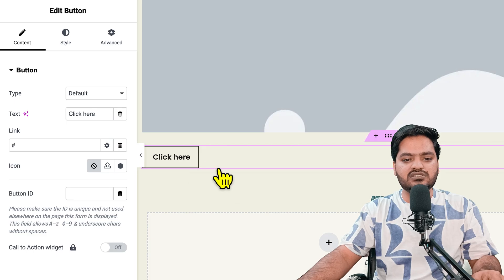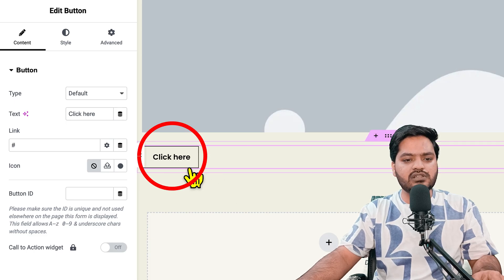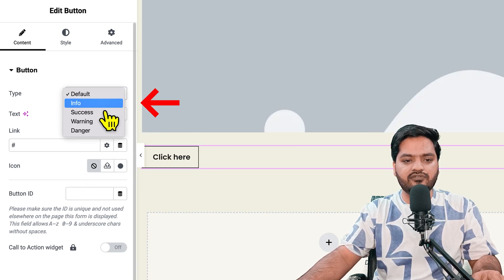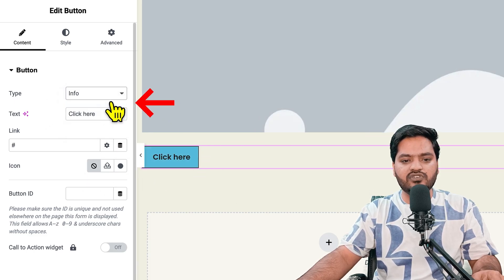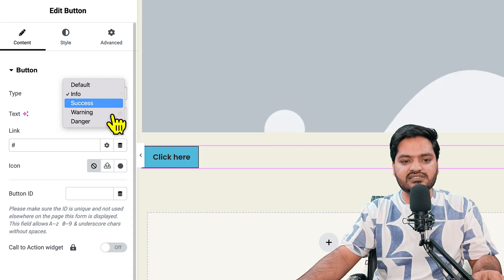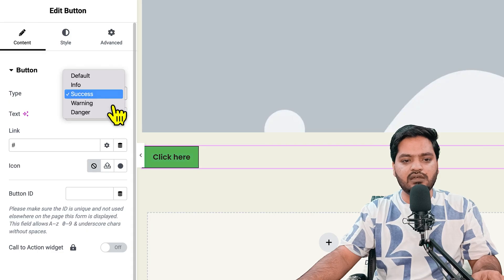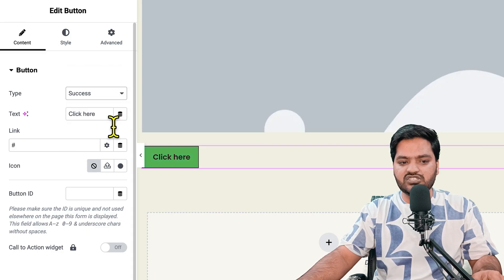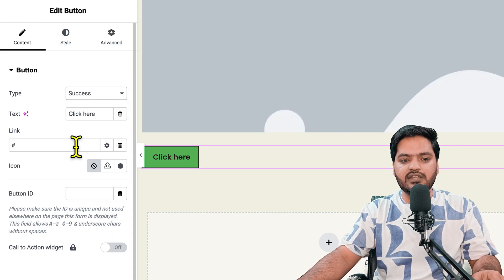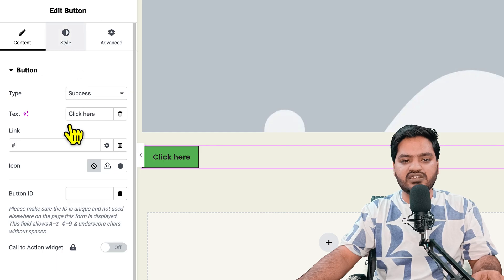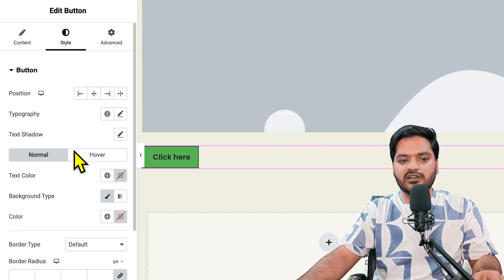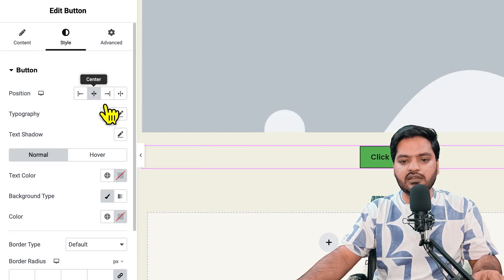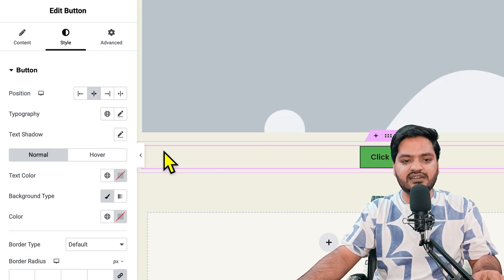These are the options: default, info, success, warning, danger. You can change the text, the link, button ID, the color of the button, the position, make it center aligned, adjust typography, go to advanced options.